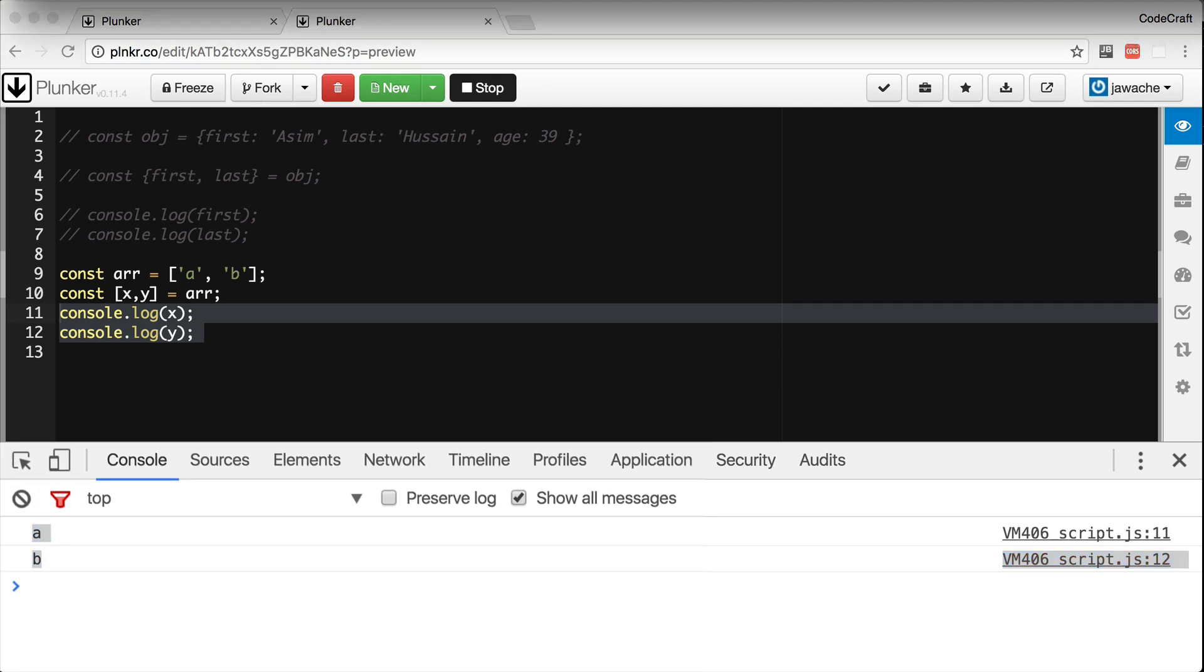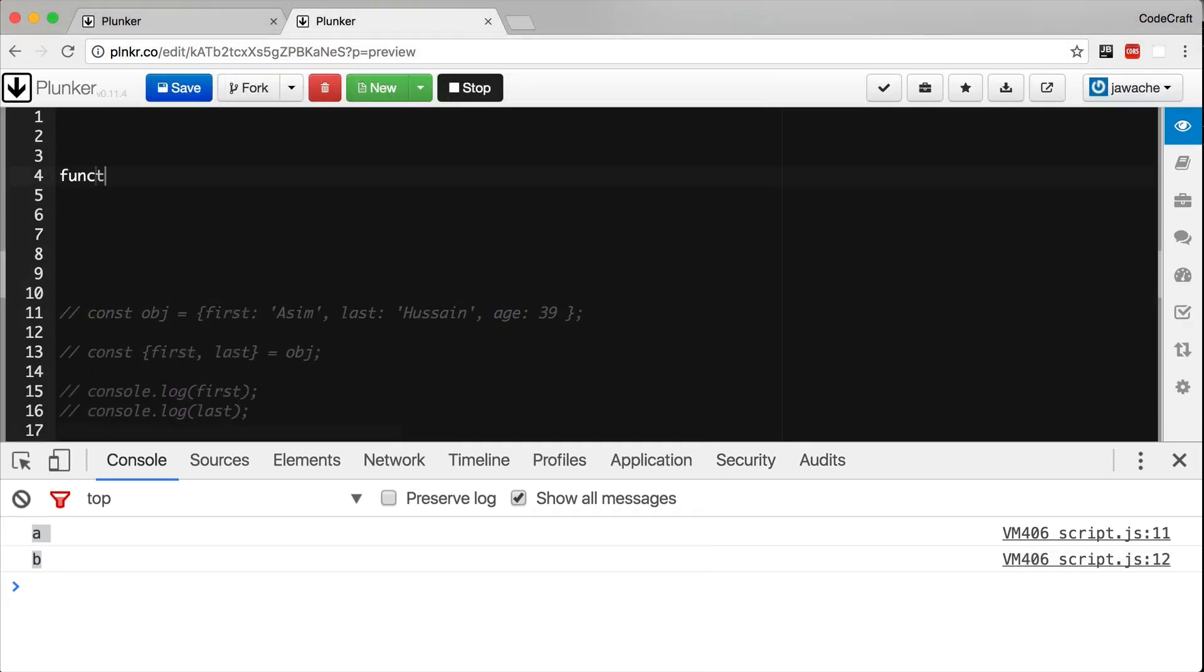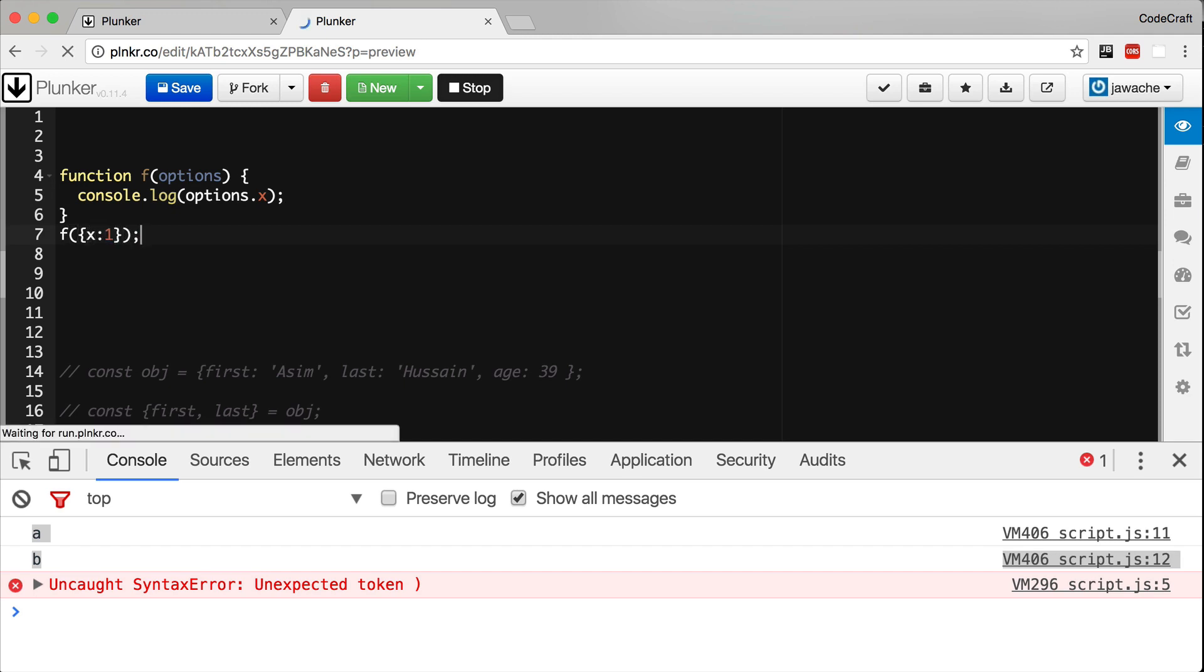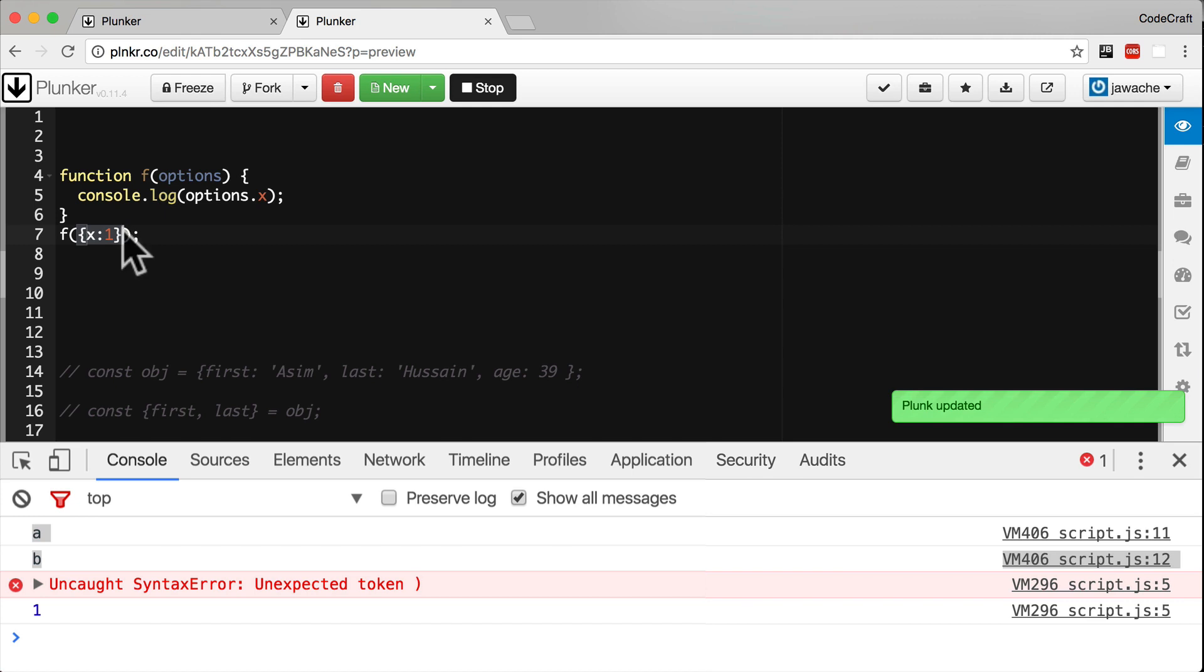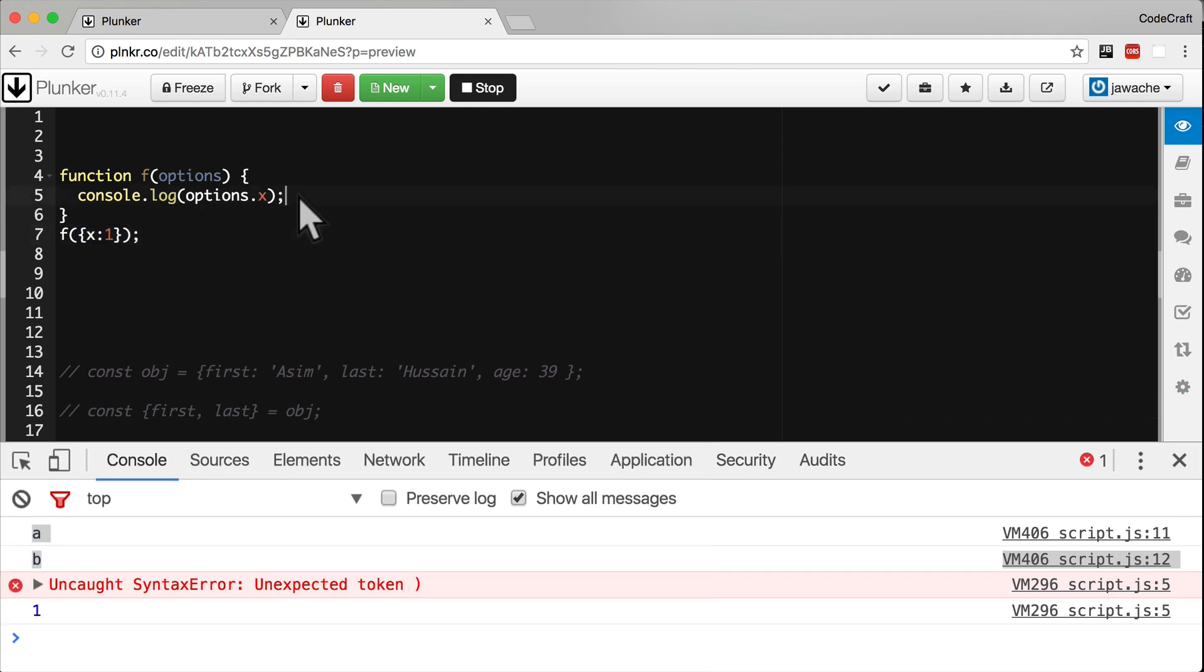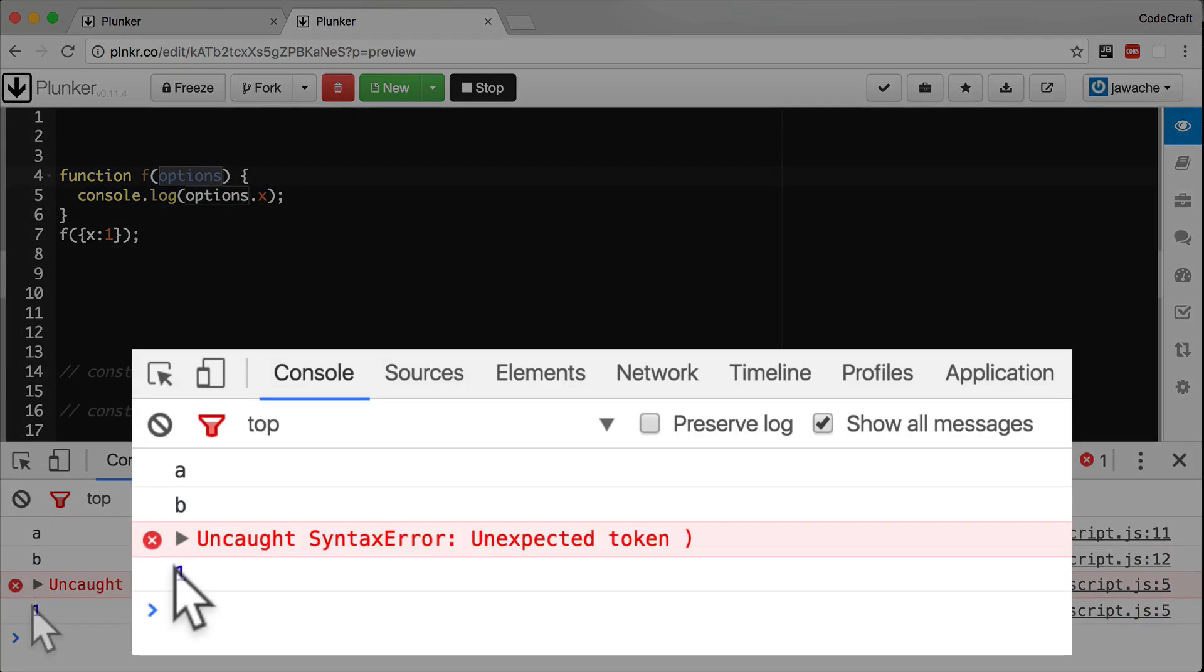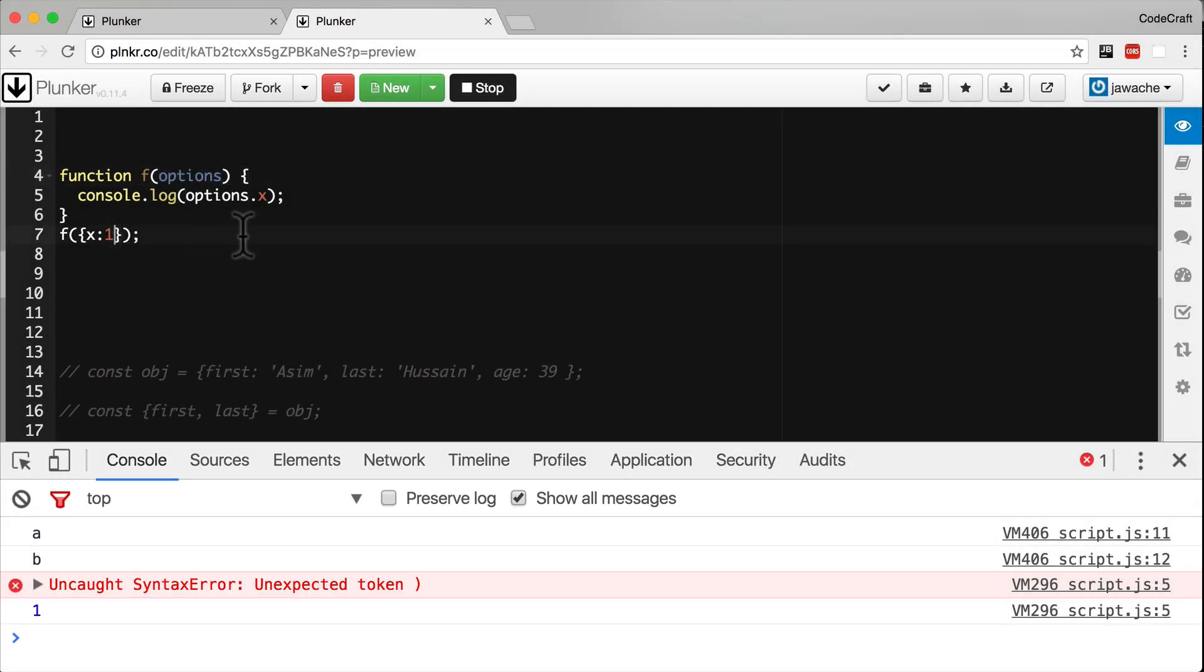One really useful use case for destructuring is in function parameters. Typically, if we want to pass multiple parameters to a function with maybe some optional parameters, we would pass it in as an object like so. Now we call the function f, we pass in an object with x as one, and then in the function body we're just printing the value, the property of x on the object passed in, and that's obviously one printed to the console. This then makes it easy to pass multiple parameters.